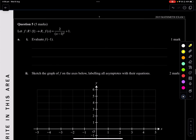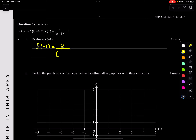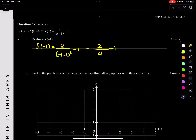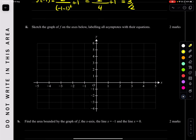Question 5: f of x is this. Evaluate f of negative 1 — easy. Sub in negative 1: f(negative 1) equals 2 over (negative 1 minus 1) squared plus 1, which is 2 over 4 plus 1, so that's 1/2 plus 1, which equals 3/2.